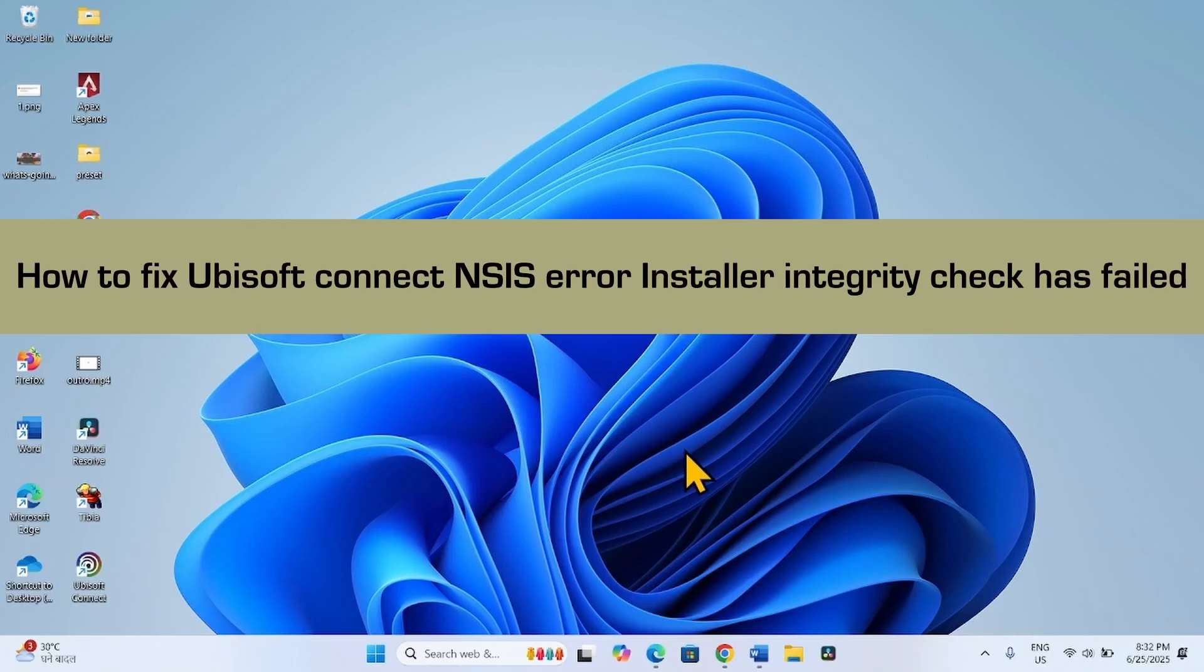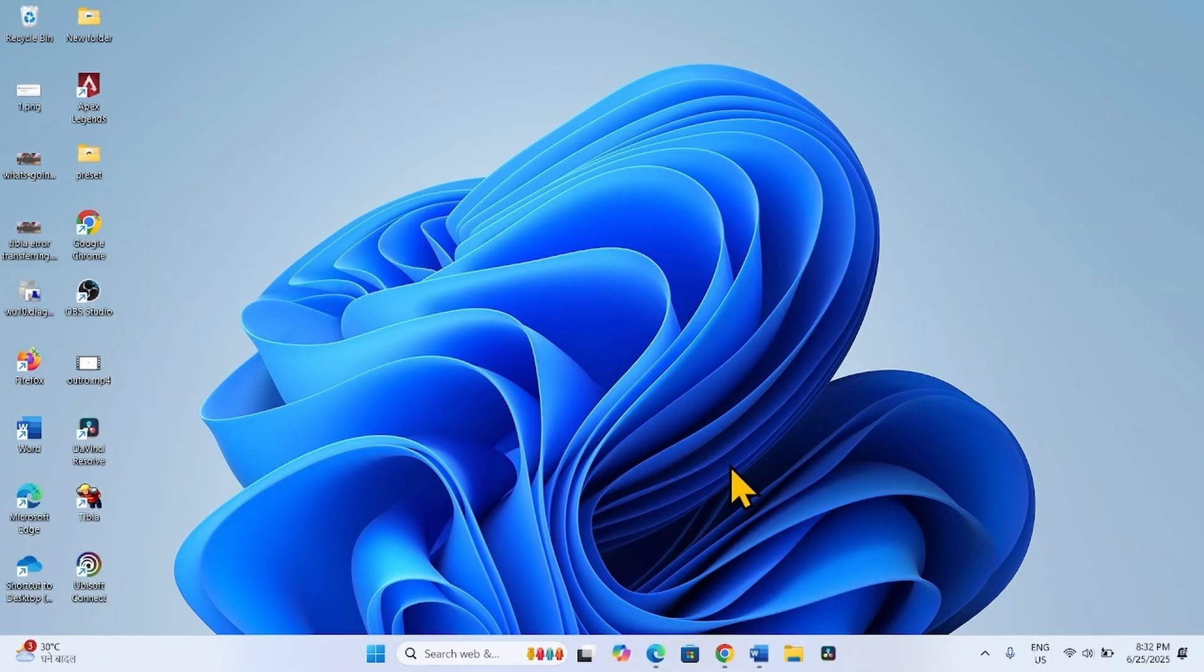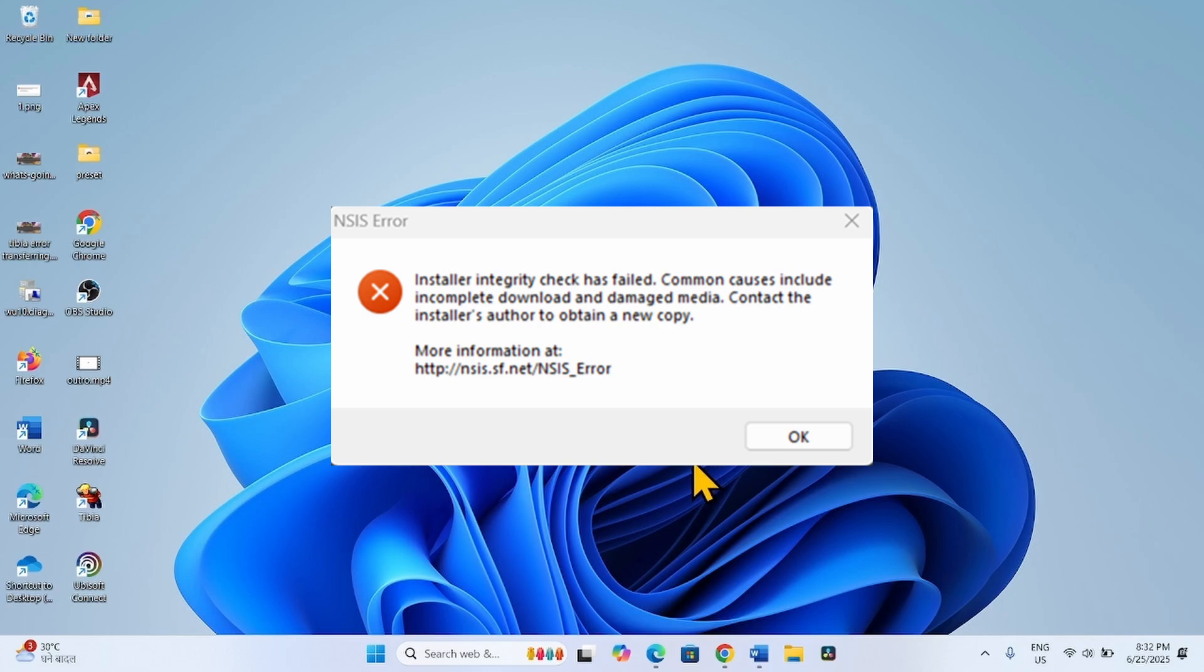How to fix Ubisoft Connect NSIS Error: Installer Integrity Check Has Failed. Hello friends, follow the steps to fix it.